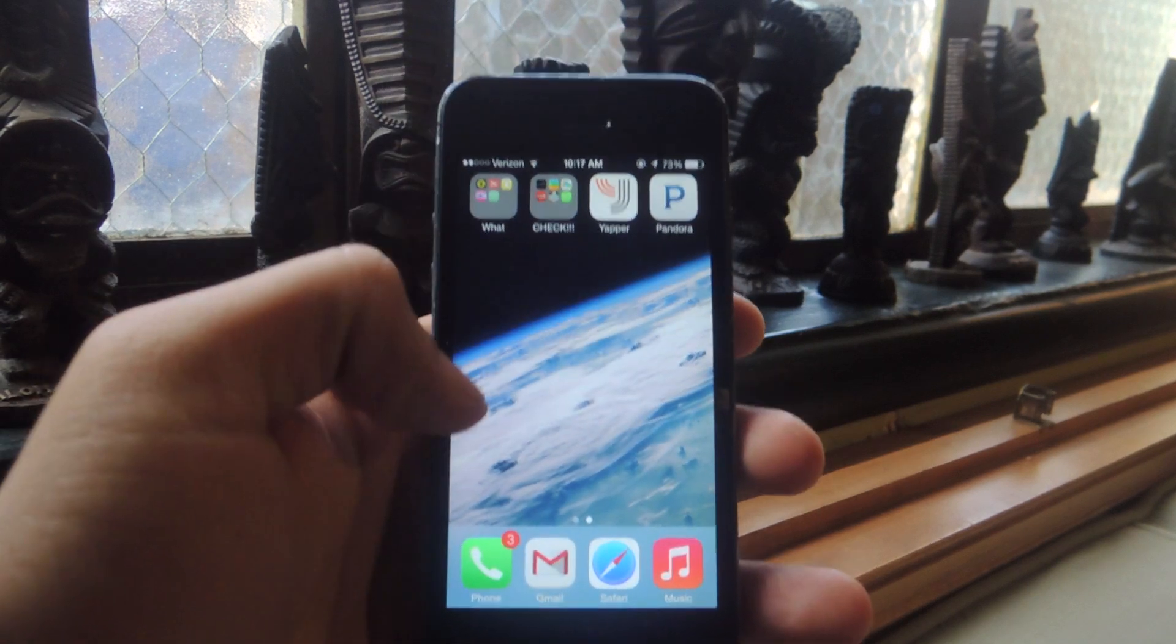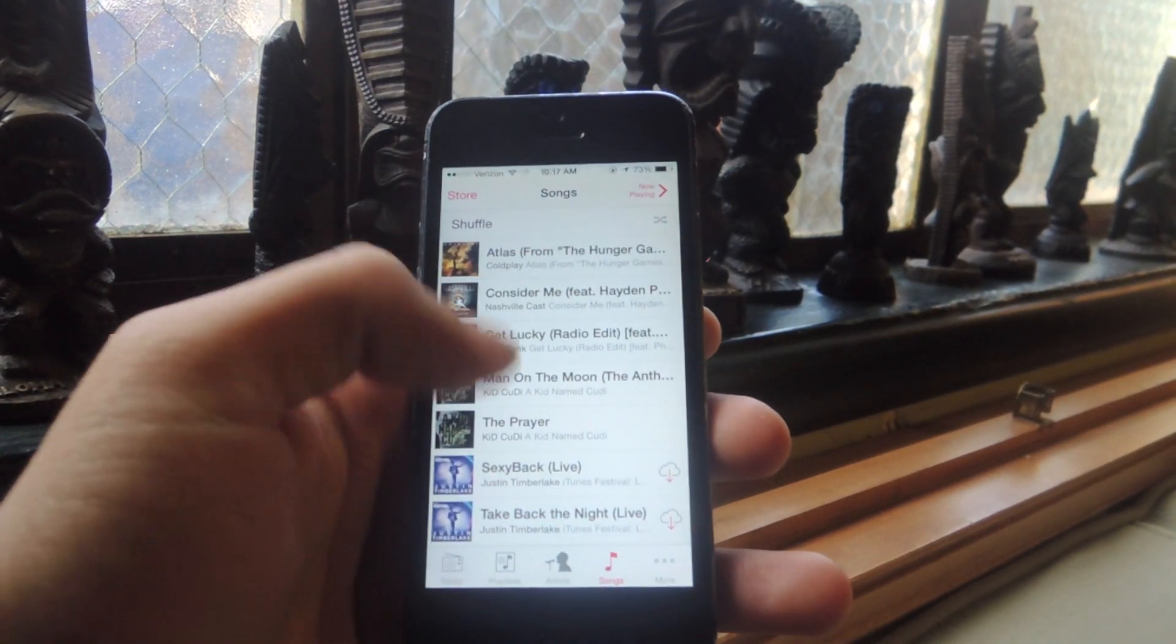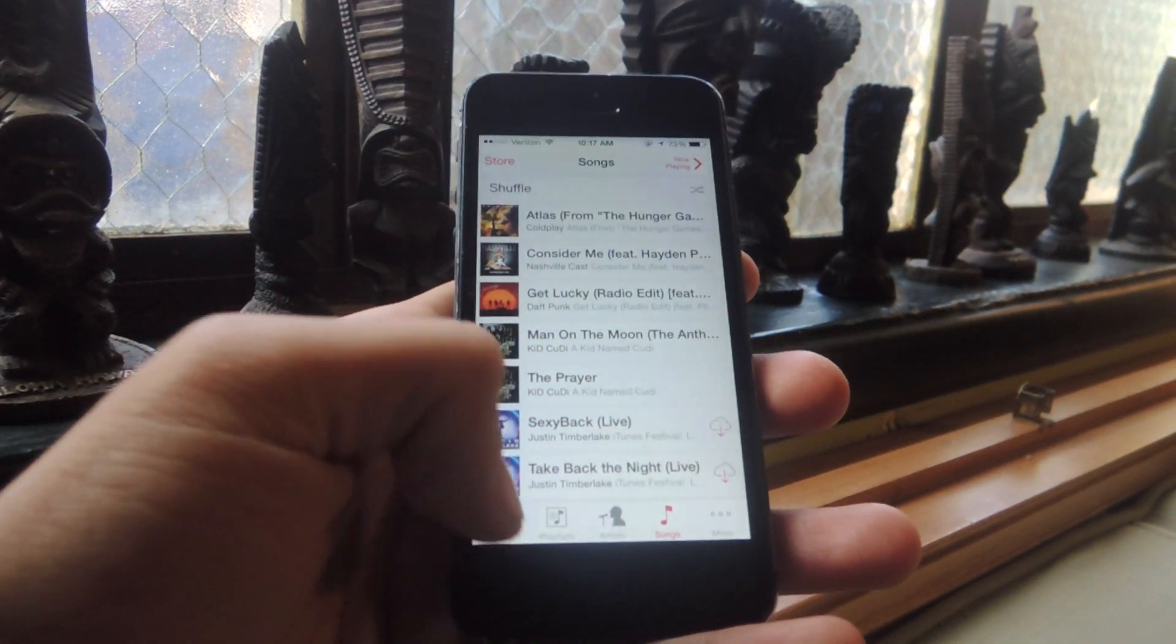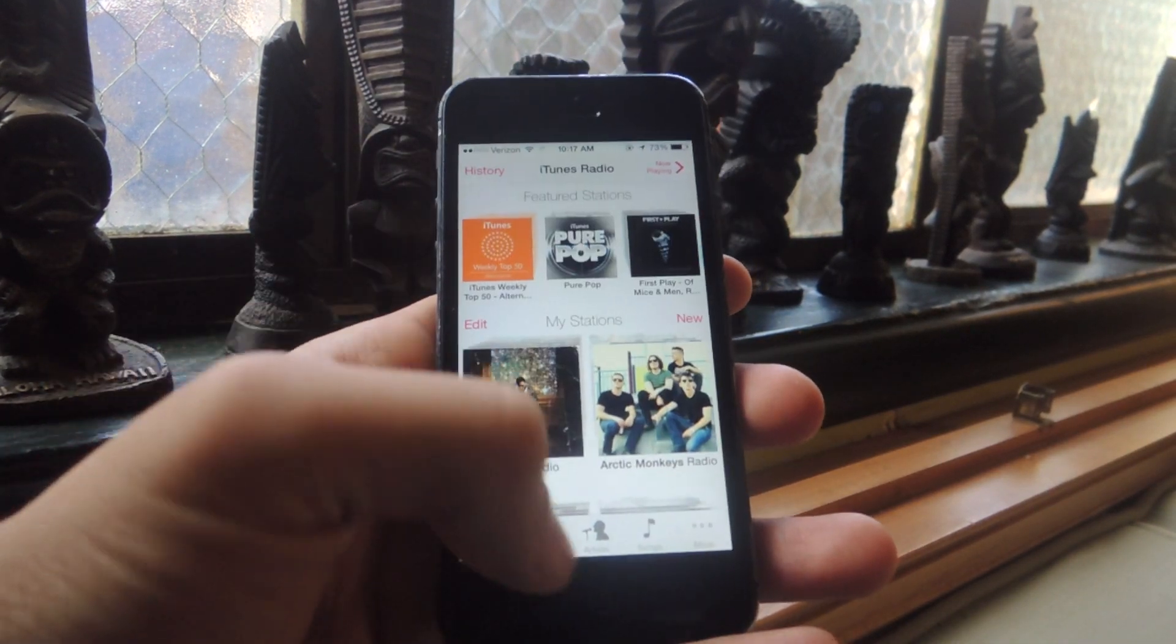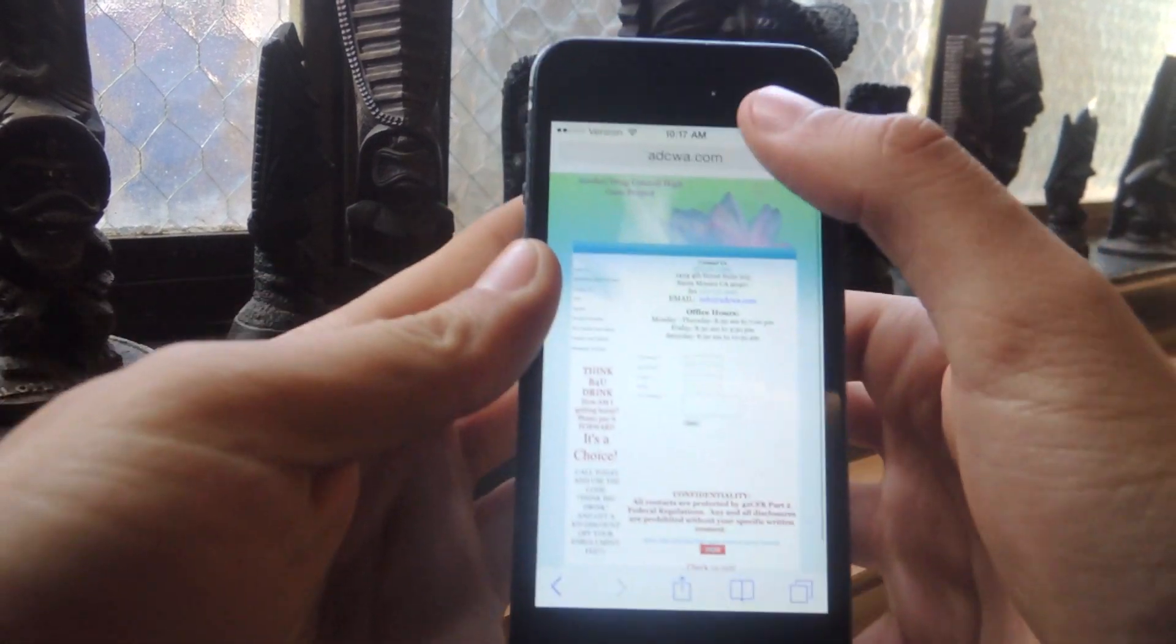It works with Pandora, I used it with the music in here, iTunes Radio as well. You can even actually go on Safari.